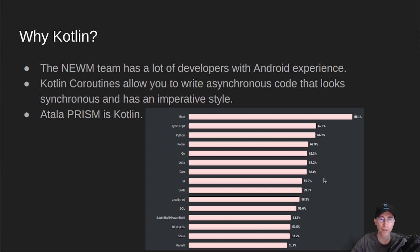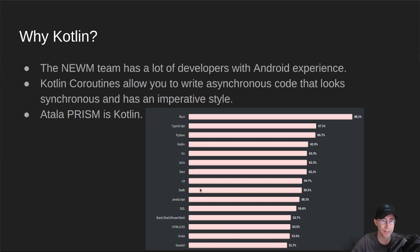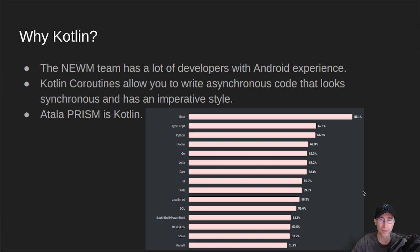If we look at the Stack Overflow list of most loved languages, we've got Rust here at the top, TypeScript, Python, and then right here in number four is sitting Kotlin. If you look to where Haskell is, it's way down here, kind of middle of the pack, but definitely not near the top.